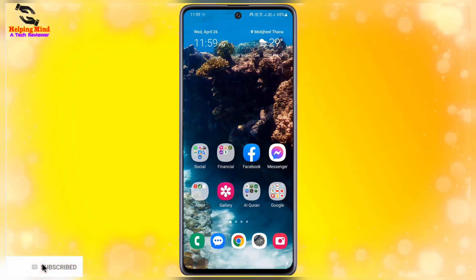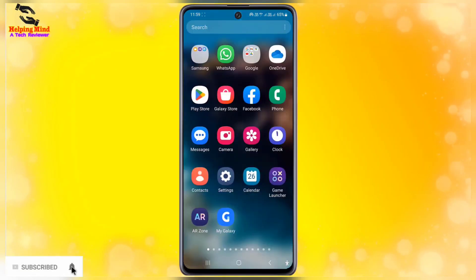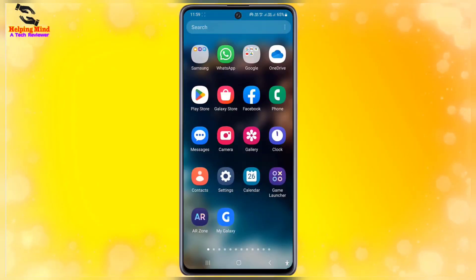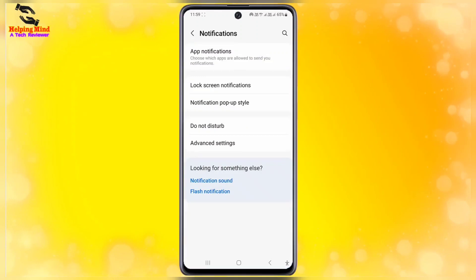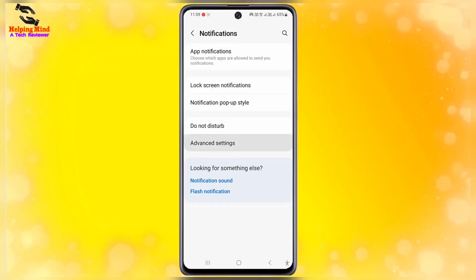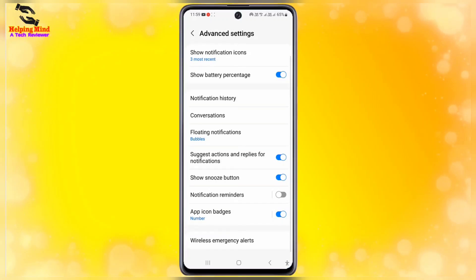For this, you have to go to your Android phone settings. I will go to my Samsung phone settings and tap on the gear icon. Here I will scroll down, then tap on Notifications, and then tap on Advanced Settings.